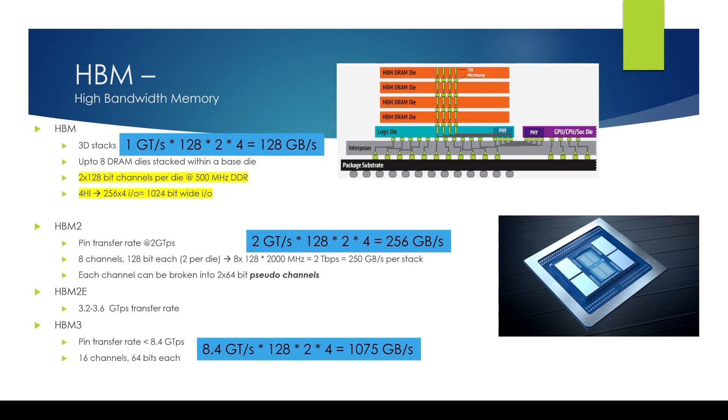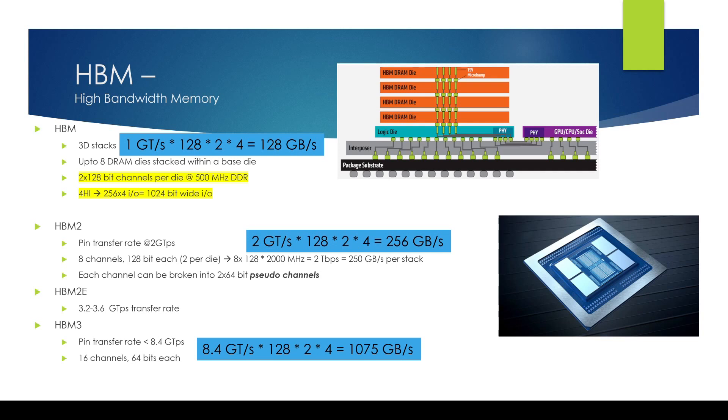So there are reasons to like this HBM technology but at the same time there may be some challenges because of density and we might see where it ends up. But for now lots of FPGA vendors like Intel and Xilinx have adopted HBM and it's very popular and it brings a lot of high bandwidth memory in the hands of FPGA developers.